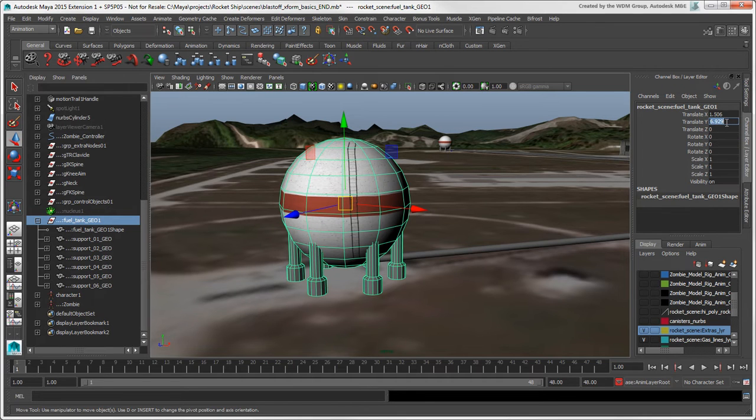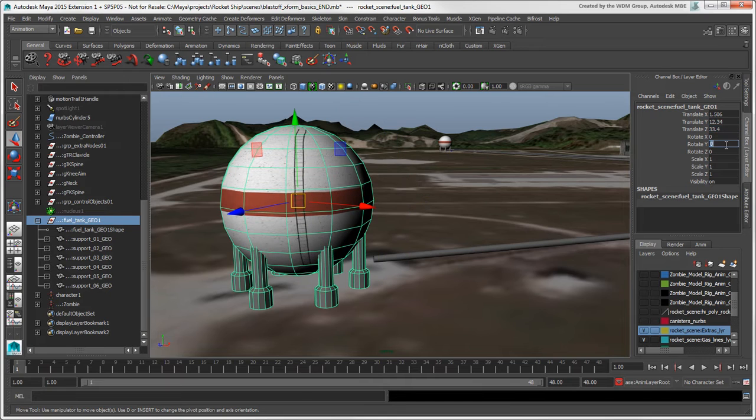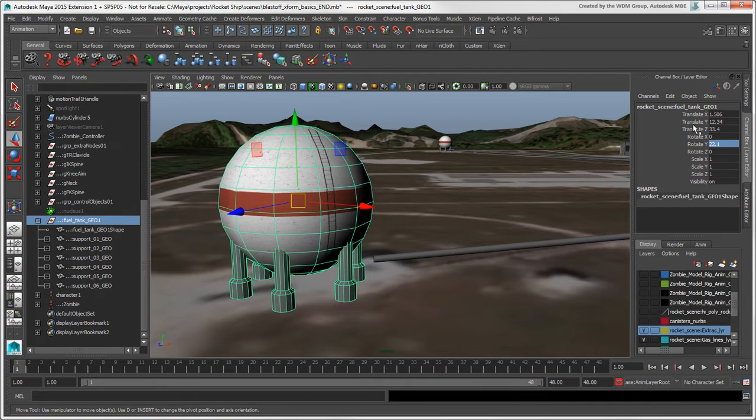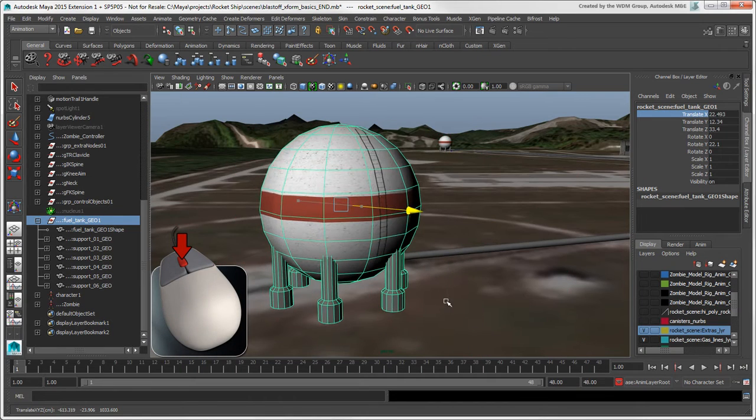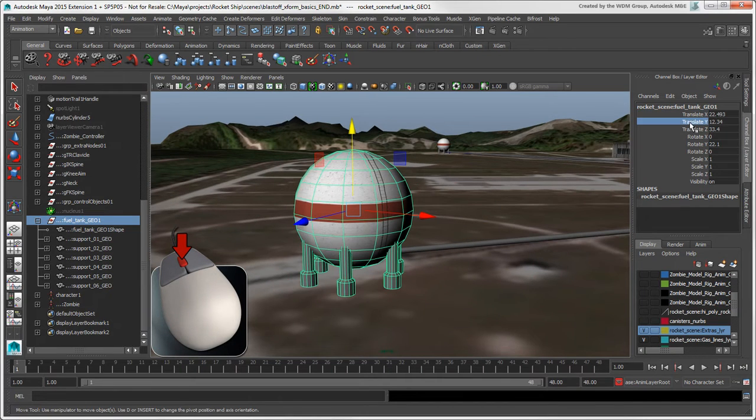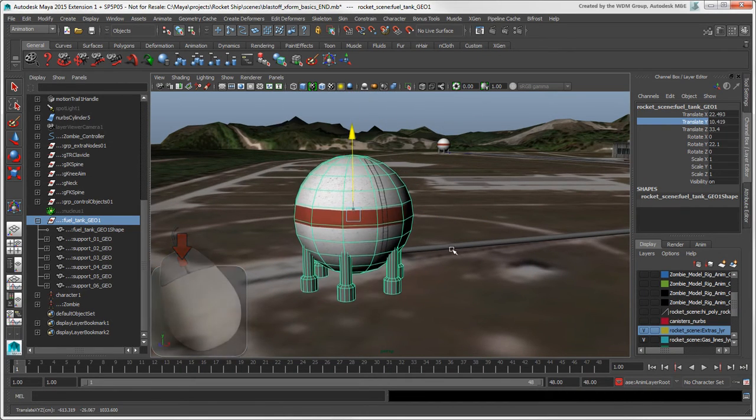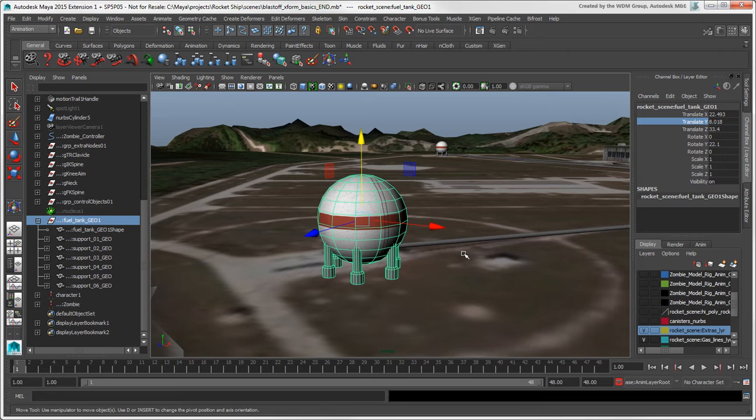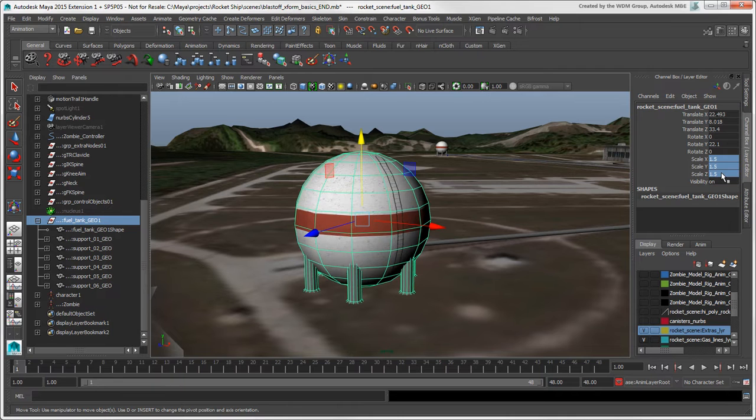You can enter values for each channel as usual, or you can select a channel, then middle-click and drag anywhere in the viewport as a virtual slider. If you want the same value for multiple channels, drag across to select them, then type in a value and press Enter.